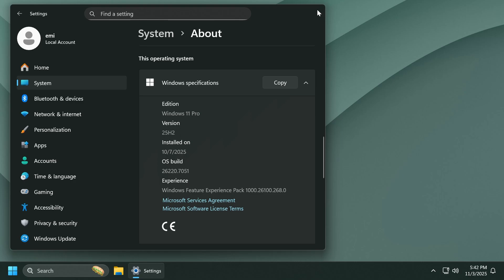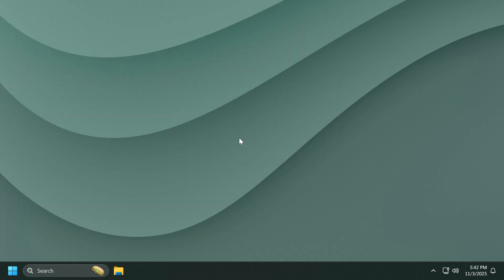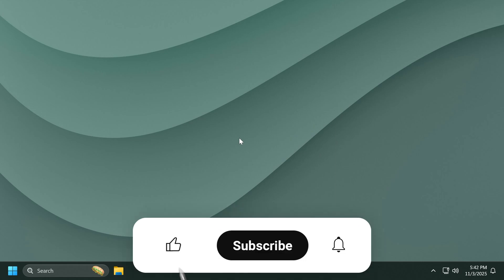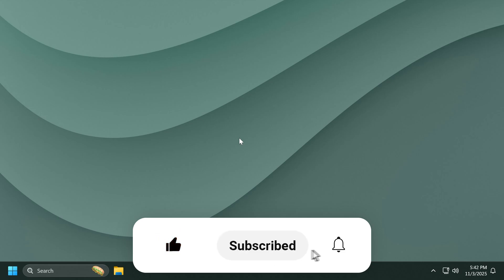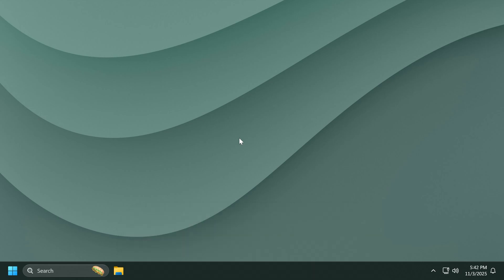Version 25H2 dev or beta — it doesn't matter — as long as you are on the latest build, which is this one or higher. If you enjoy videos like these, please don't forget to leave a like below and subscribe to the TechBased channel with the notification bell activated so you won't miss any future uploads. So let's begin.